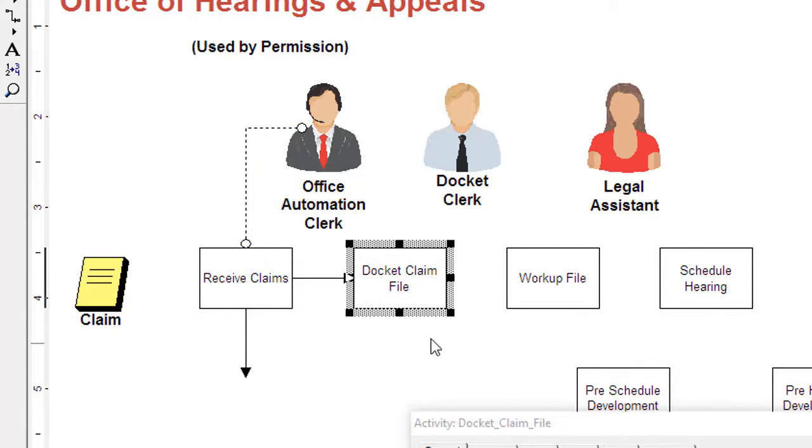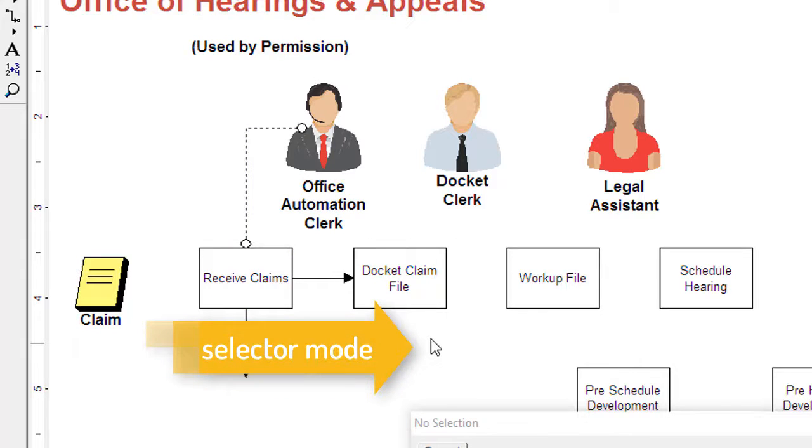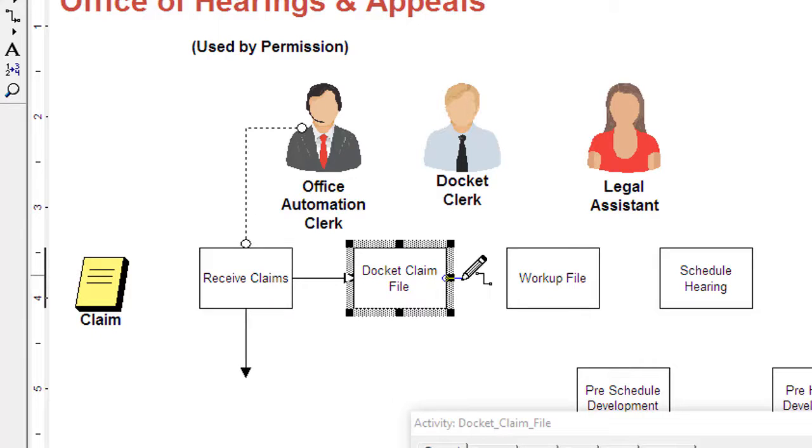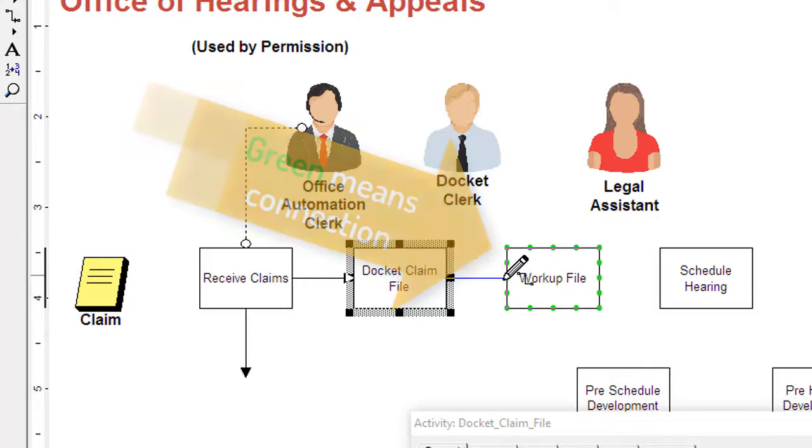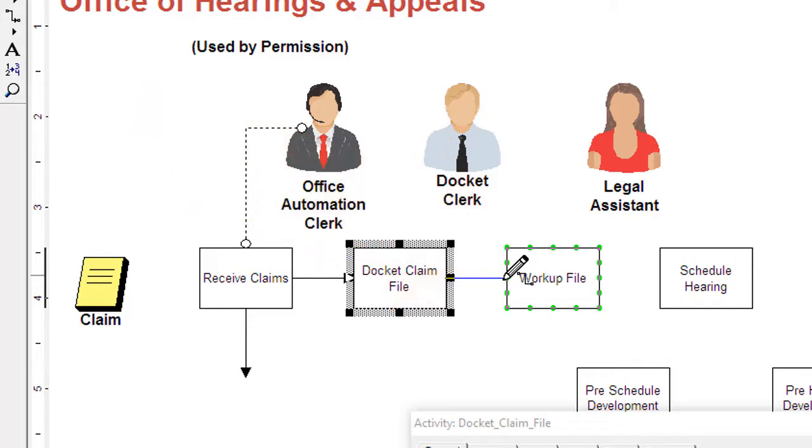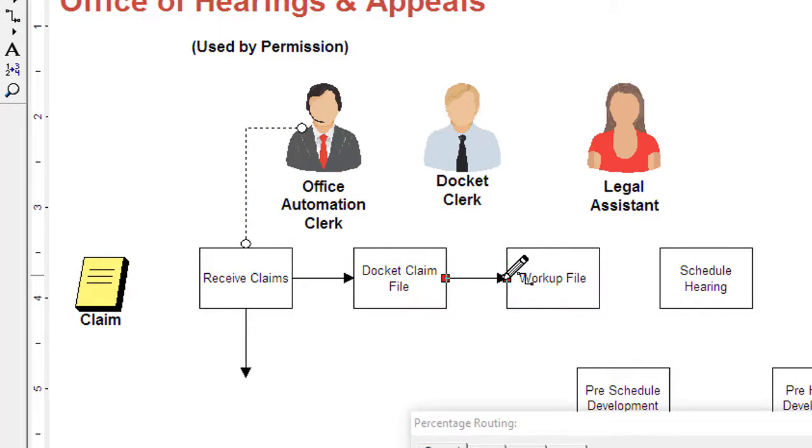Click outside the activity so that the cursor changes to the selector mode, or if already in another mode, select the escape key. Move to the middle of the shape, hold the mouse key down and drag away from the shape. As you approach another shape, green dots or connector points will appear. This shows you are making a connection at the destination.